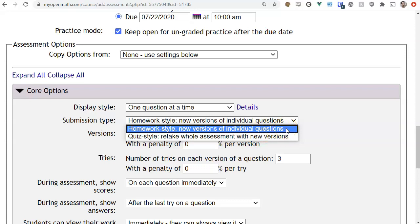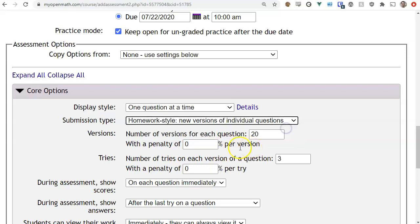The big difference is that with homework style each question is submitted individually and the student's score tallies up as they work. With quiz style the student has to submit the whole quiz at the end before it counts toward their score. The other difference is how new versions are handled: in homework style new versions are done per question, whereas in quiz style they retake the whole quiz and get new versions of all questions.